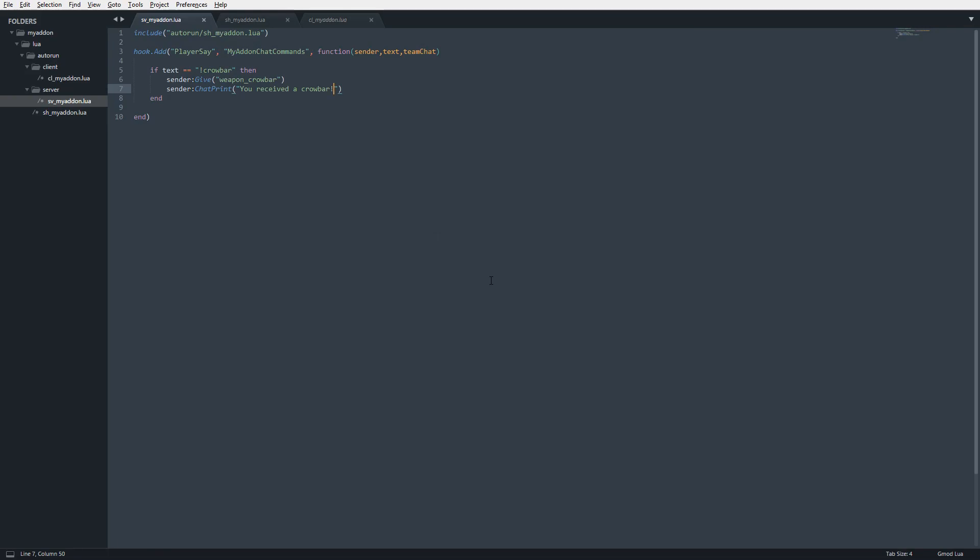We got a basic chat command by hooking onto the player say. Now we can do this with, like I said, player spawn, player death, player take damage, whatever you want. This gets really complex, but it really allows you to work within the Gary's Mod realm of things. So if you guys have any questions, as always, feel free to comment down below. I appreciate if you guys would like and subscribe. And as always, take care. Thank you very much.